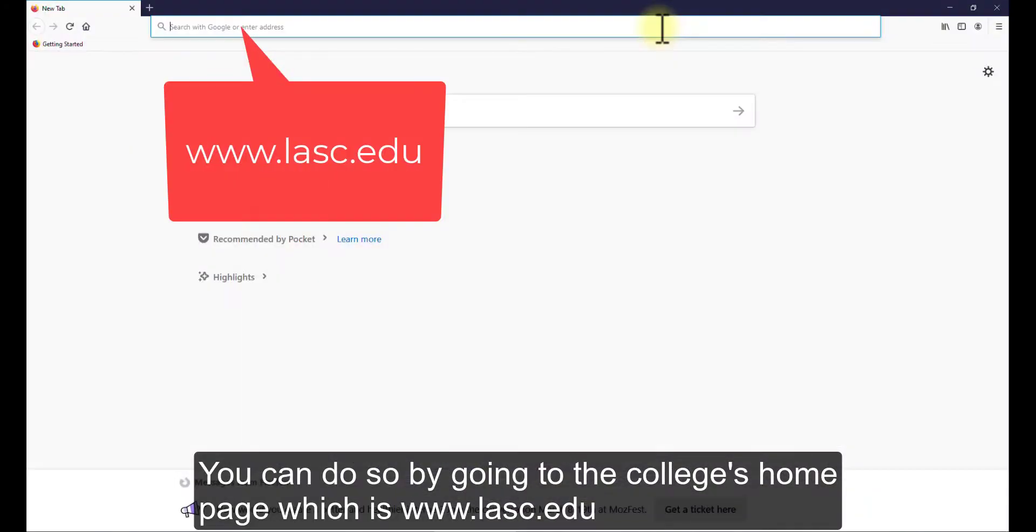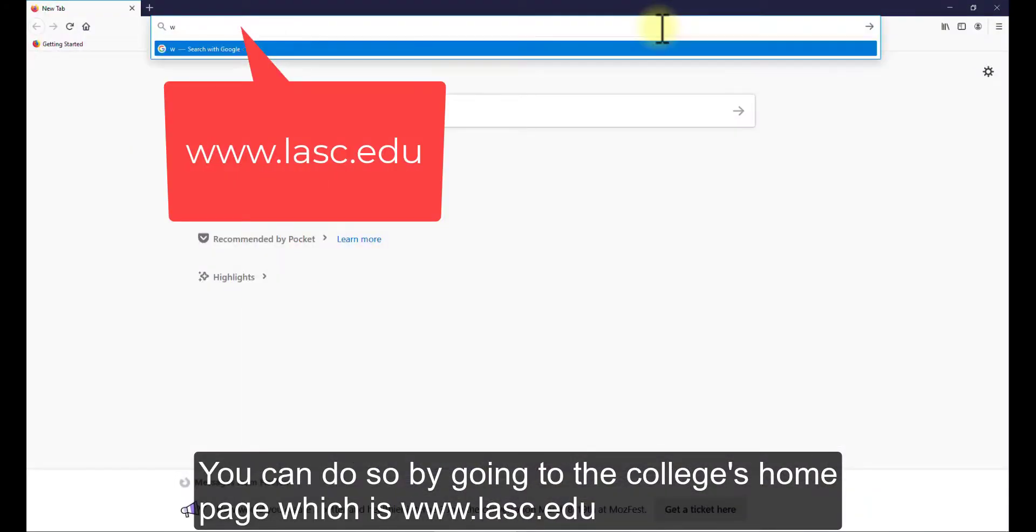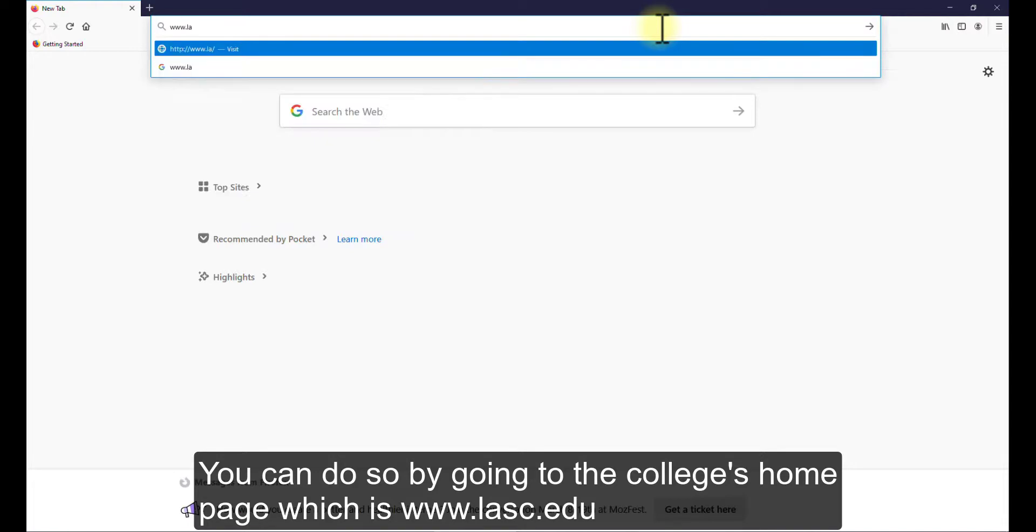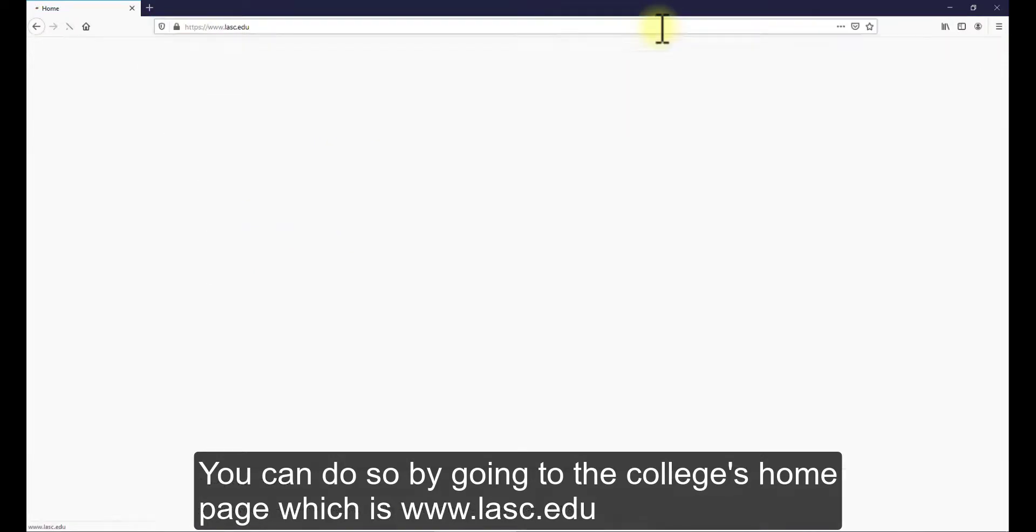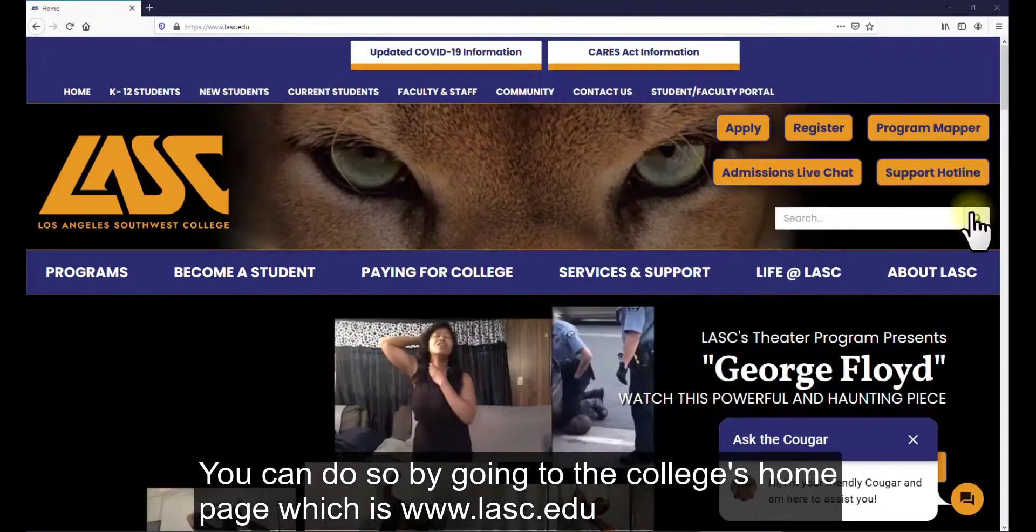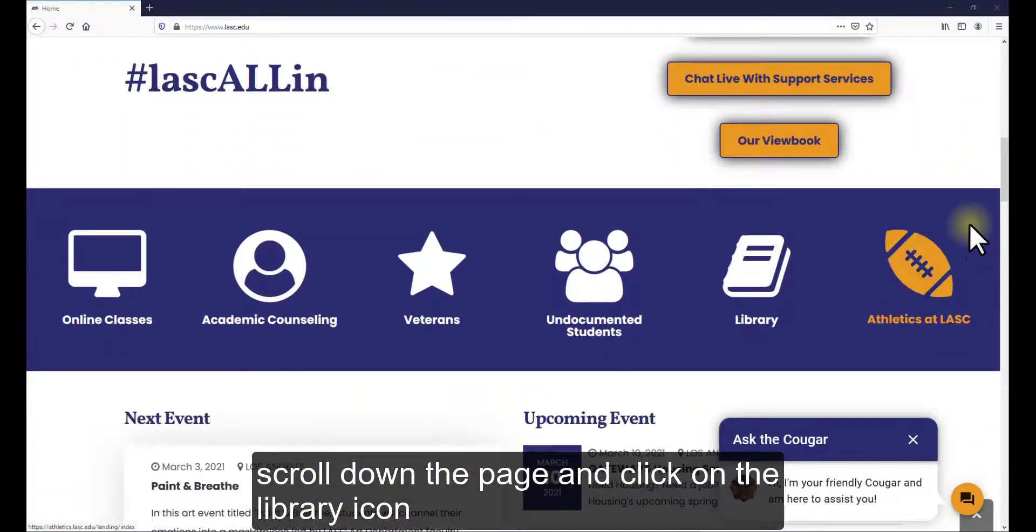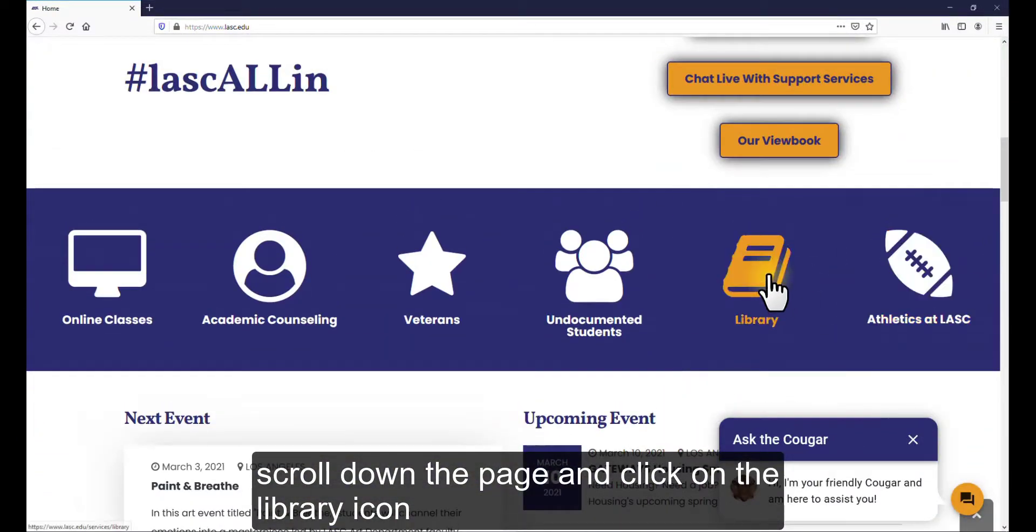You can do so by going to the college's homepage, which is www.lasc.edu. Scroll down the page and click on the Library icon.